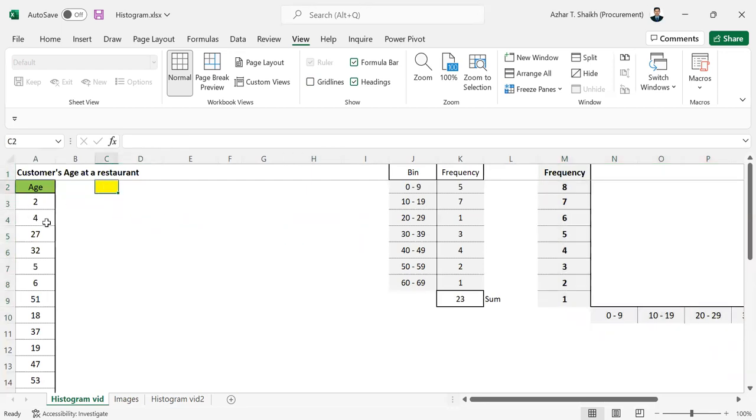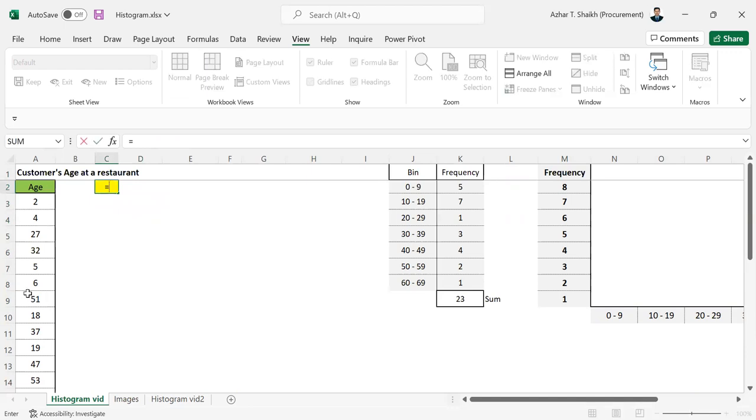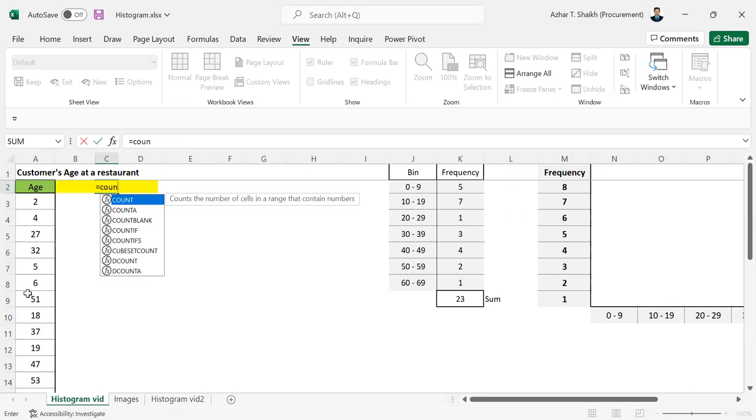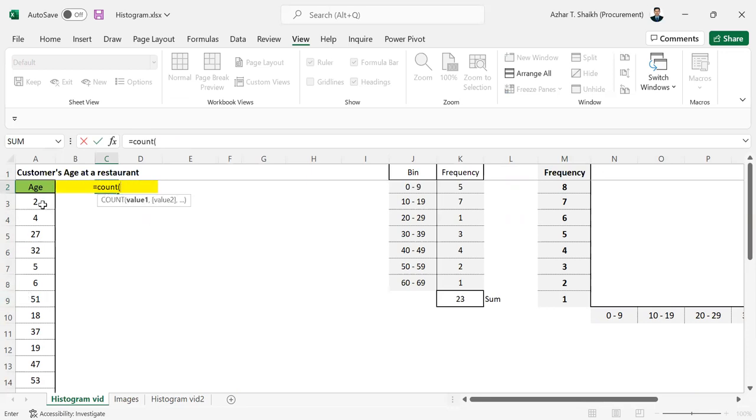First, we can see how to count the data, the number of frequencies. It can be like count, open parenthesis, then Control Shift Down arrow.